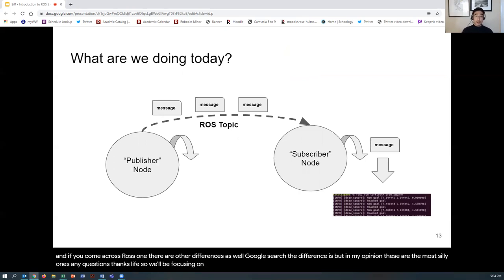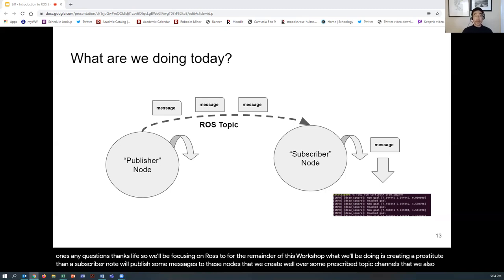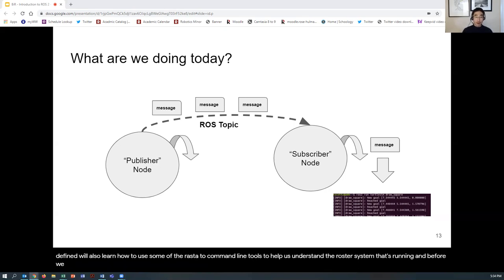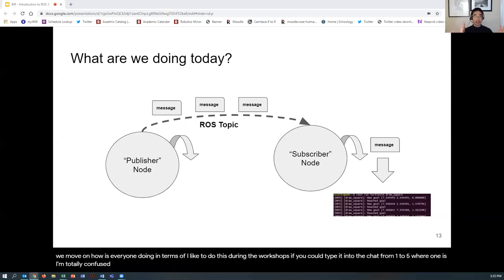For the remainder of this workshop, we'll focus on ROS 2. We'll create a ROS 2 publisher and subscriber node, publish messages to those nodes over prescribed topic channels that we define, and learn how to use some of the ROS 2 command-line tools to understand the running ROS 2 system. Before moving on, let's do a 1-to-5 check on understanding: 1 is totally confused, 5 is totally get it, 3 is kind of following along.